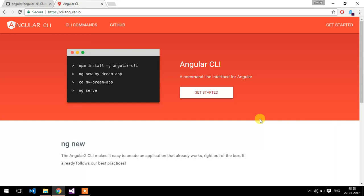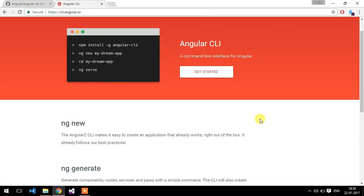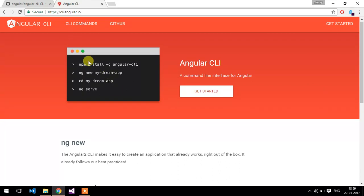Now, what is Angular CLI? Angular CLI is a command line interface that will allow you to create the Angular application, components, pipes, etc. Here is a website for it. You have to just use commands like ng new followed by your project name, and then in order to run the application you use the ng serve command.